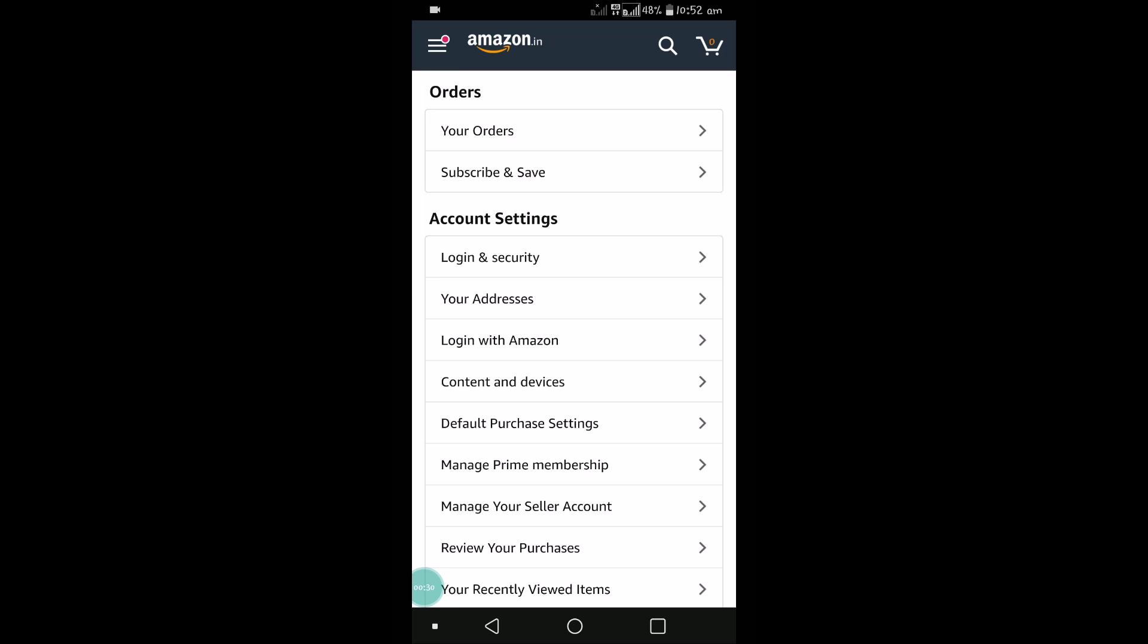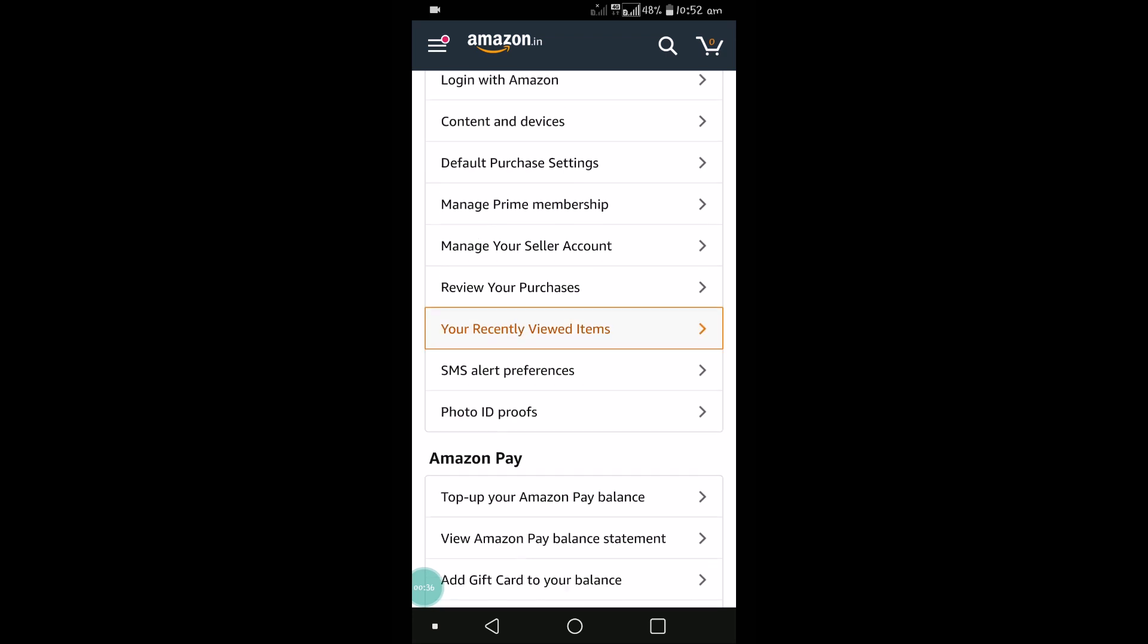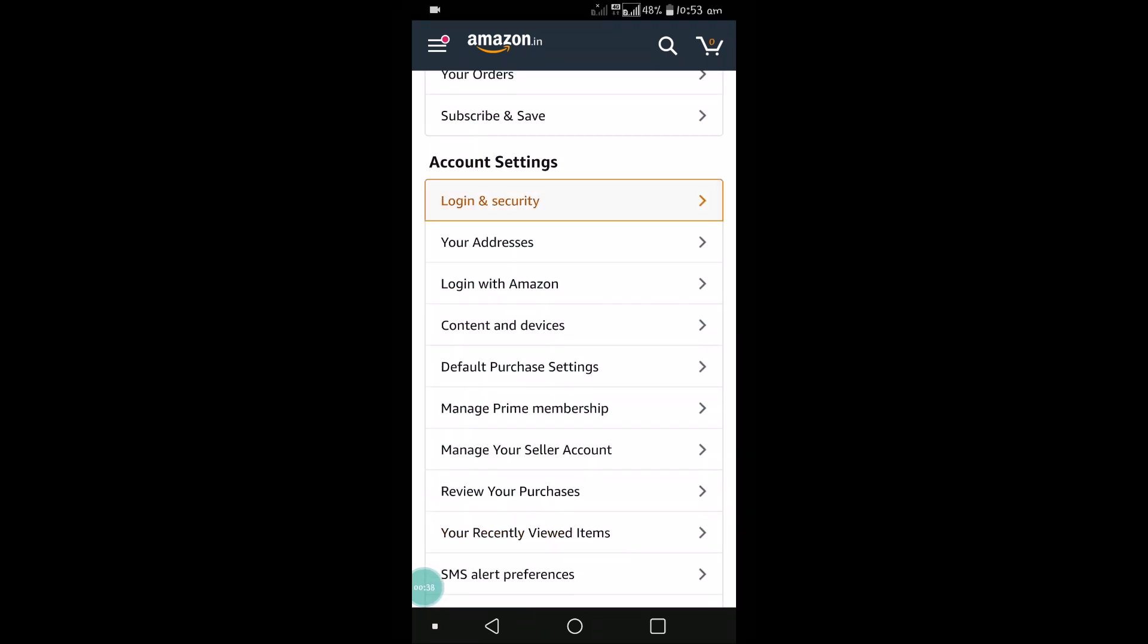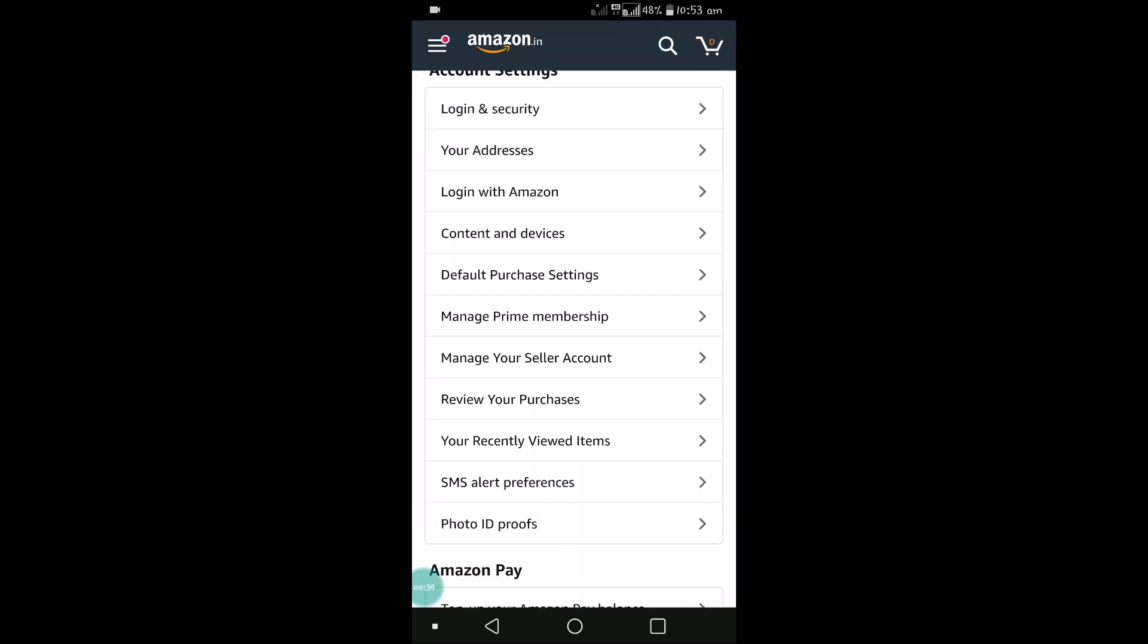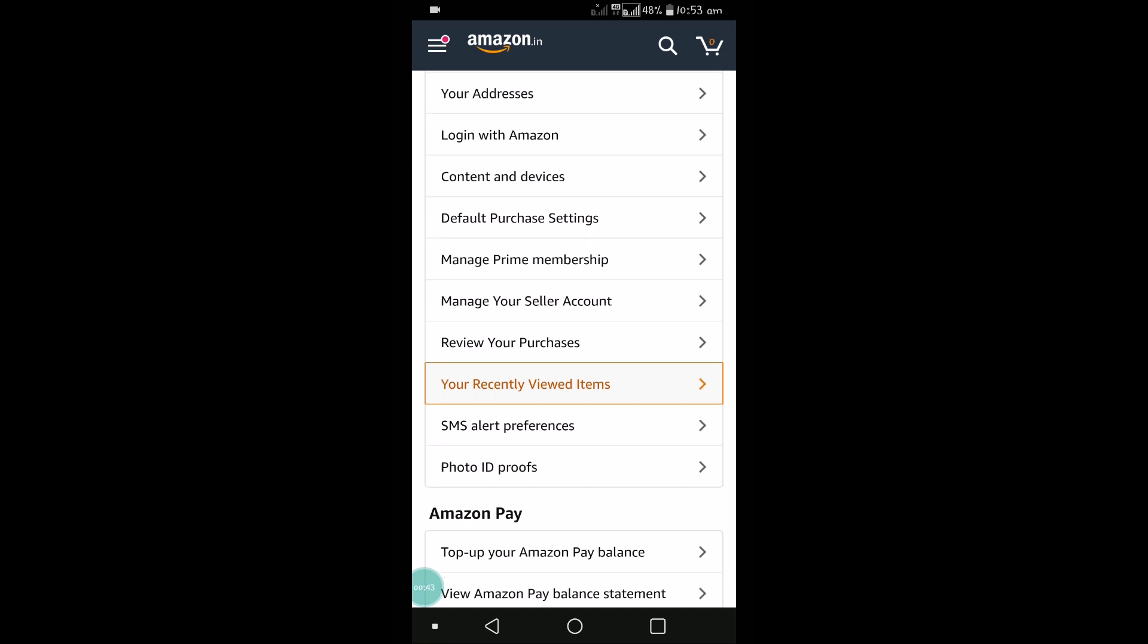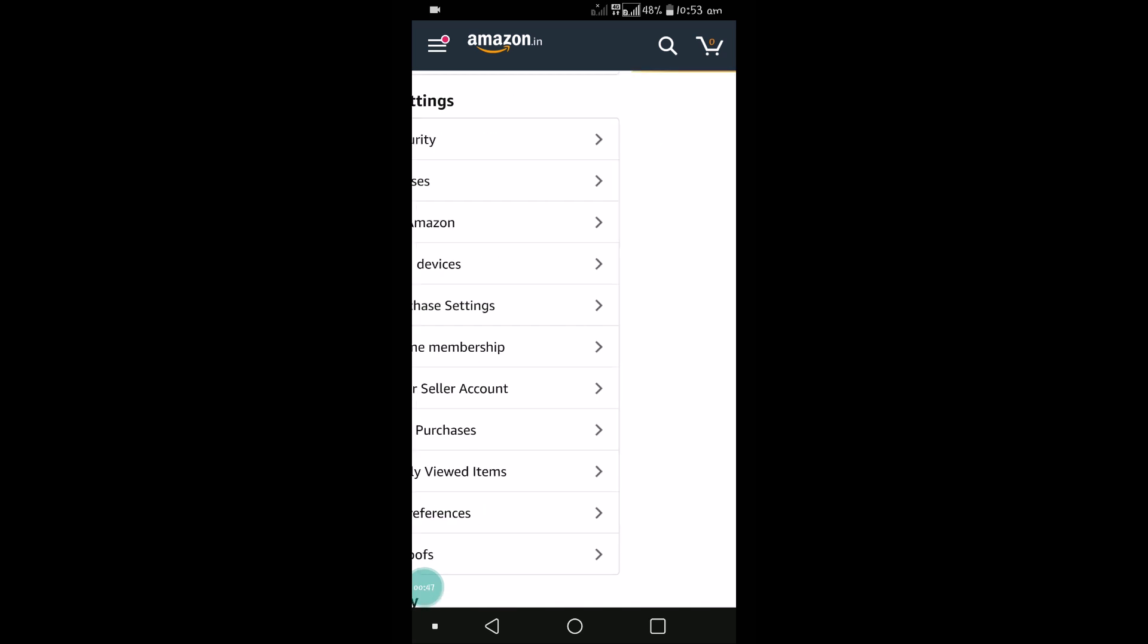You'll get all the account information. Scroll down, and under Account Settings you'll see Your Recently Viewed Items, which is your previous search items. Click on that.